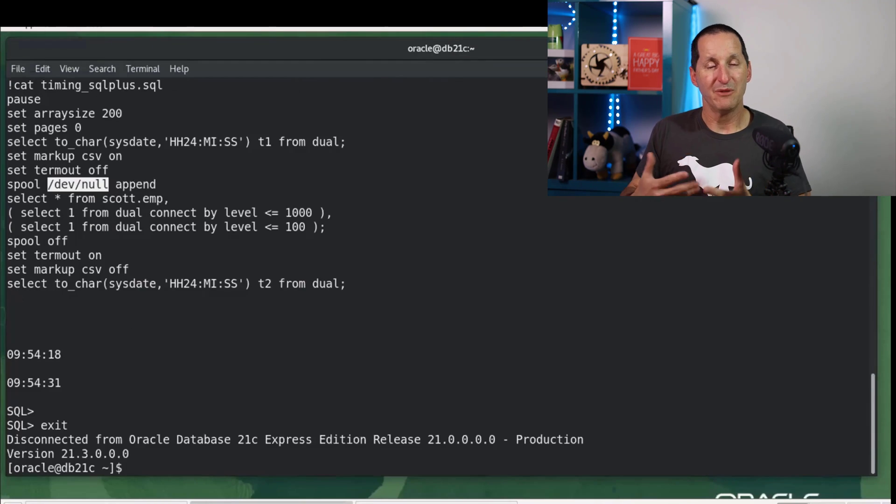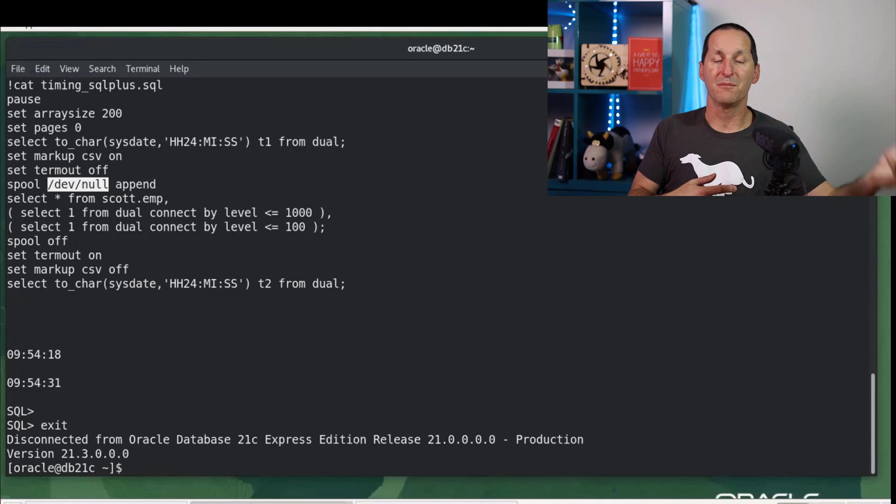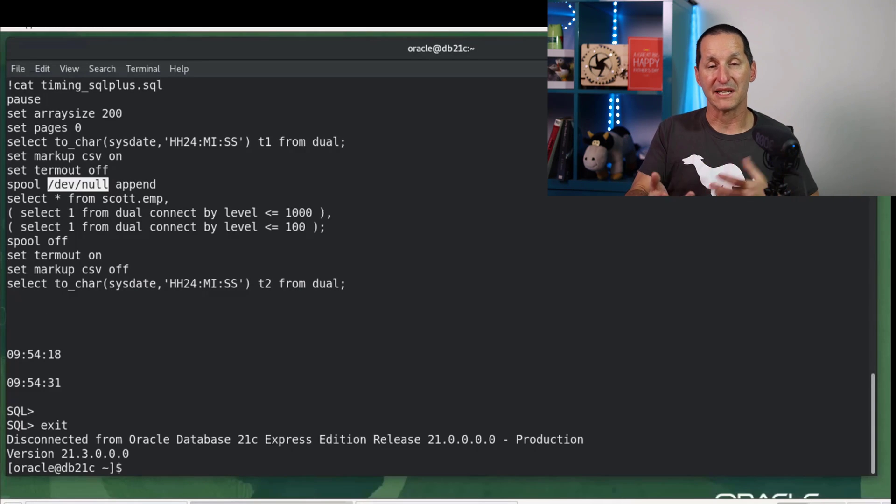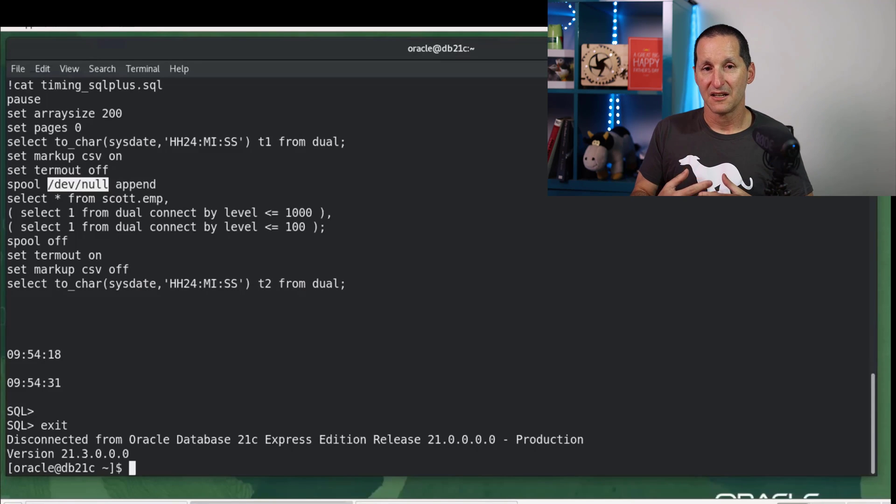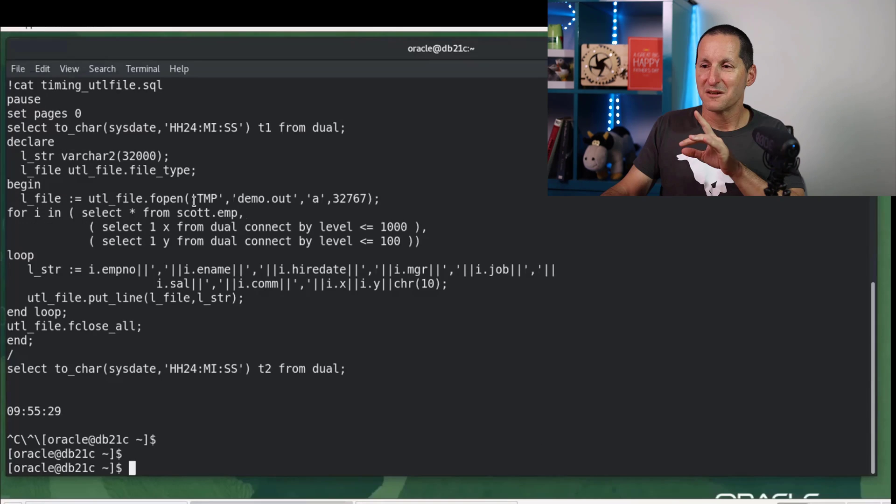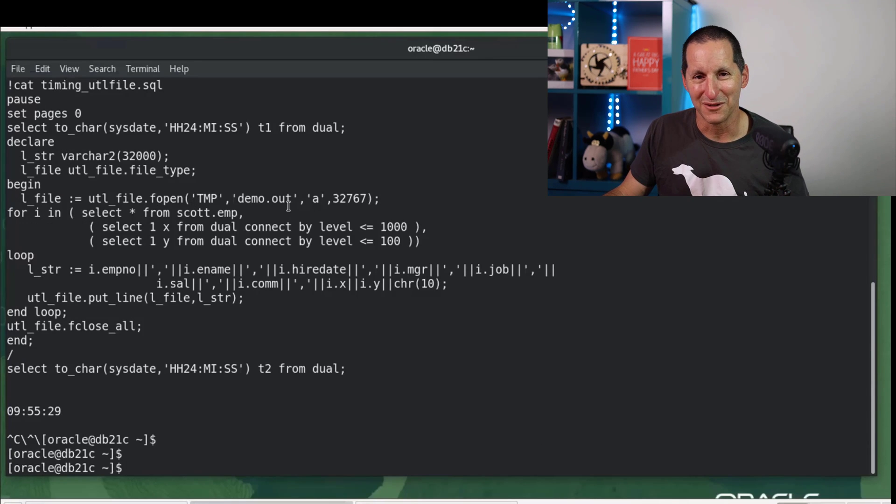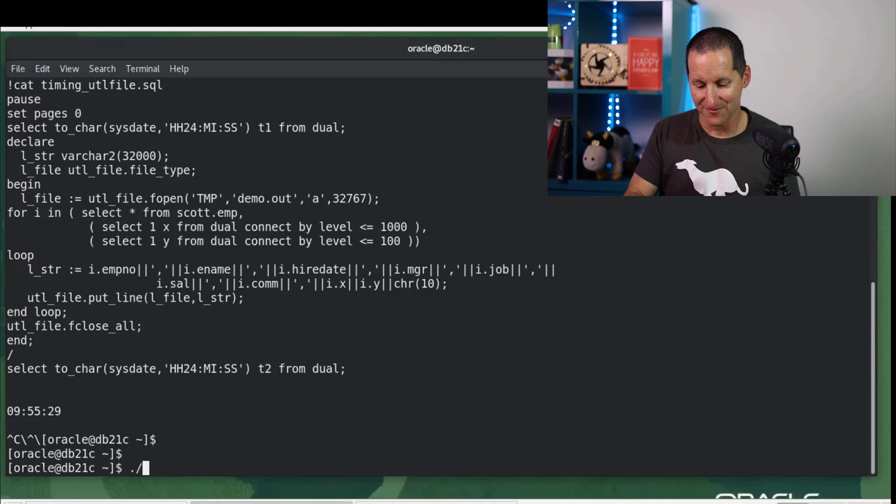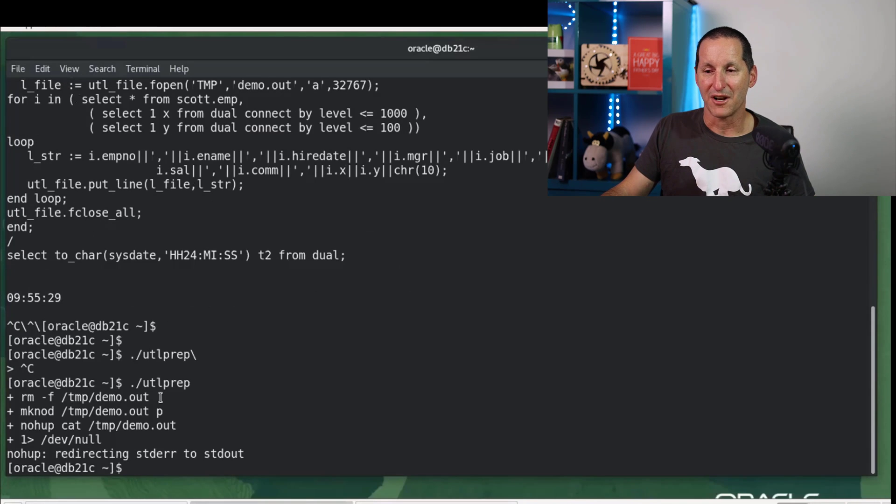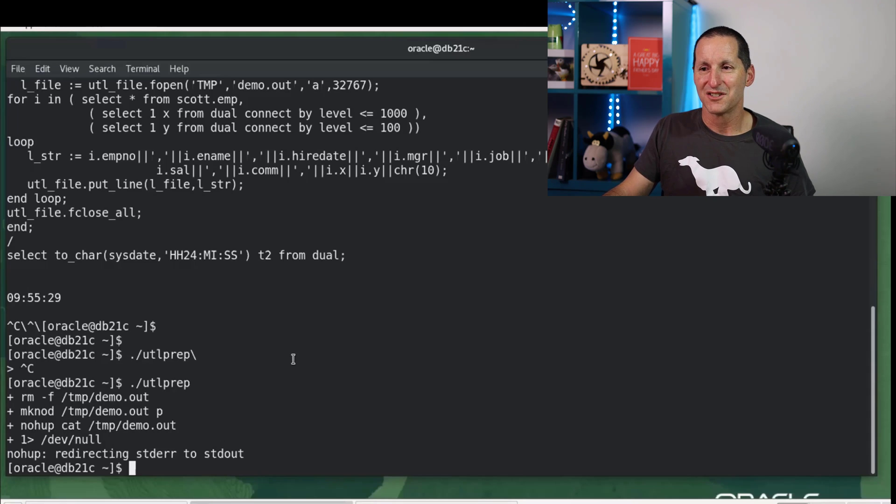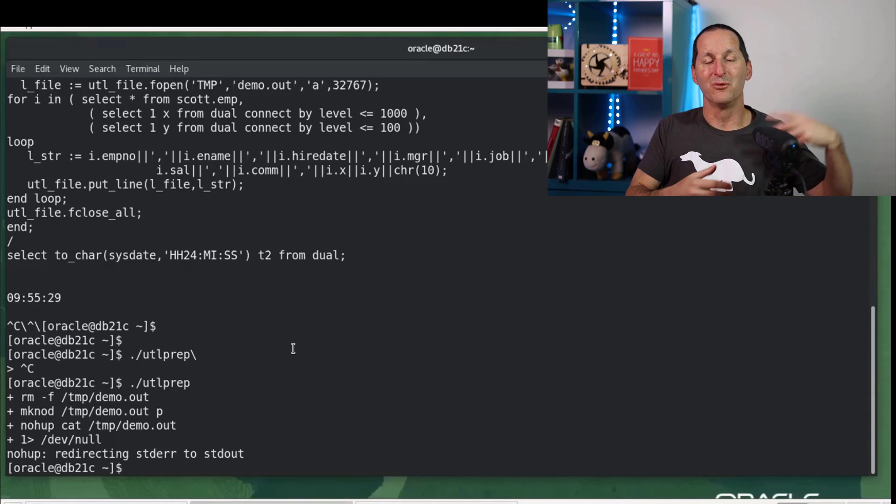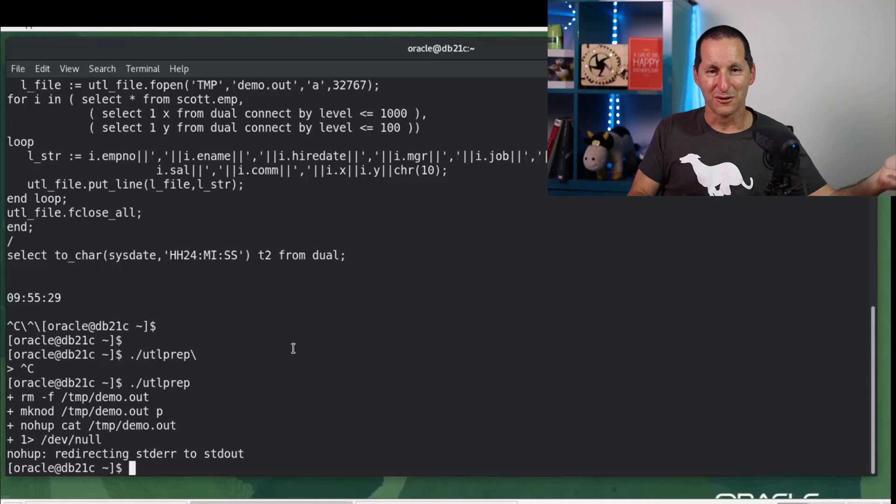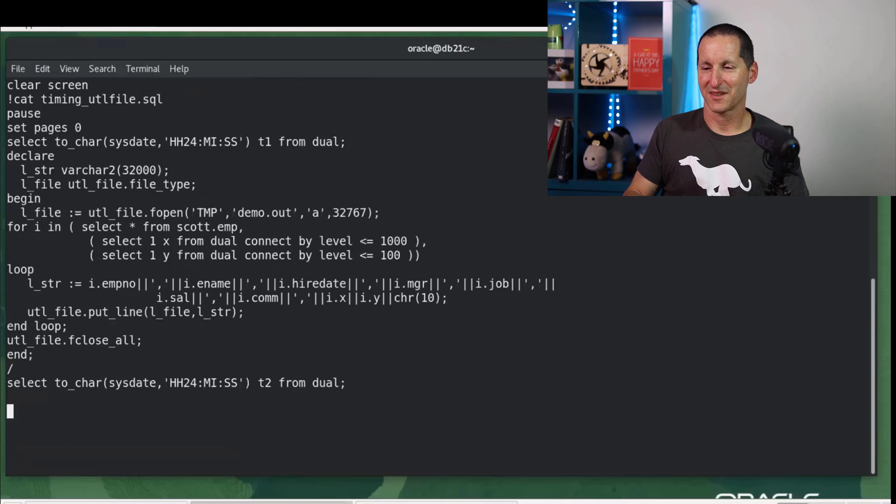Can we do better? Well, one of the things that SQL*Plus is doing is obviously reading from the database and bringing it back to the client. So we might be able to get some benefits if we went with UTL_FILE. So let's try that. Because I want to write to /dev/null, you can't do that with UTL_FILE. So I'm going to cheat. What I've done is I'm creating a file called demo.out, which is actually a named pipe. And then I'll cat that named pipe out to /dev/null.